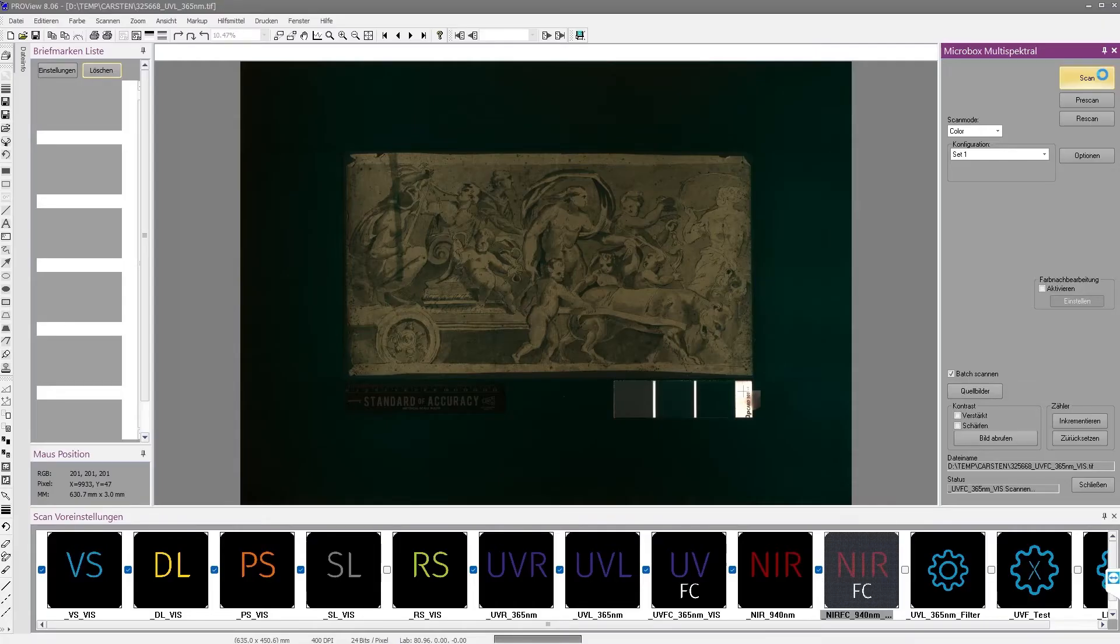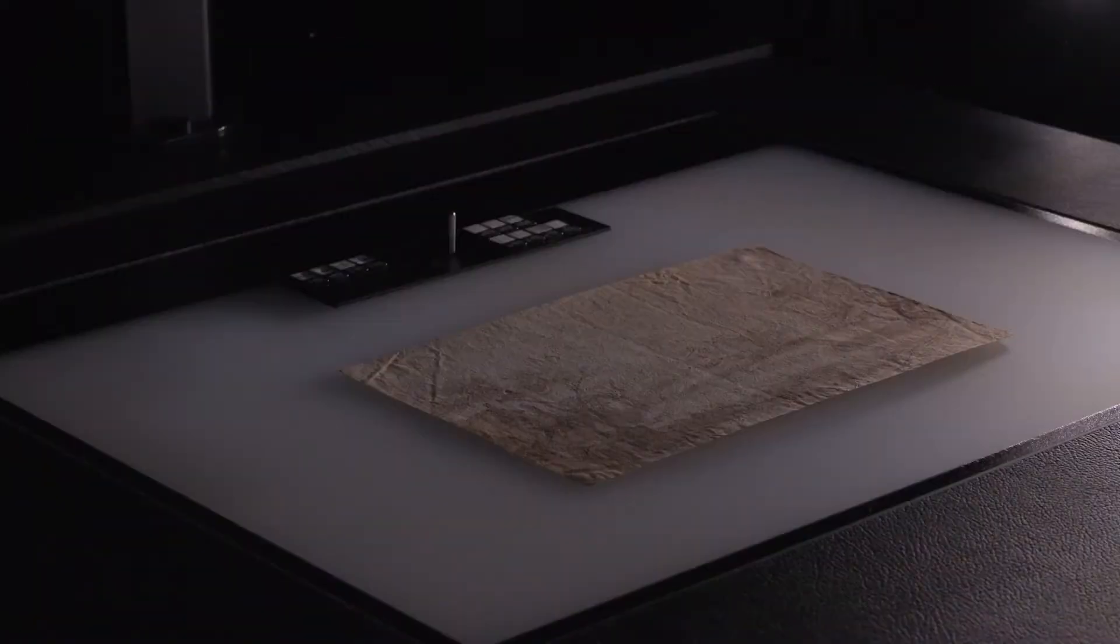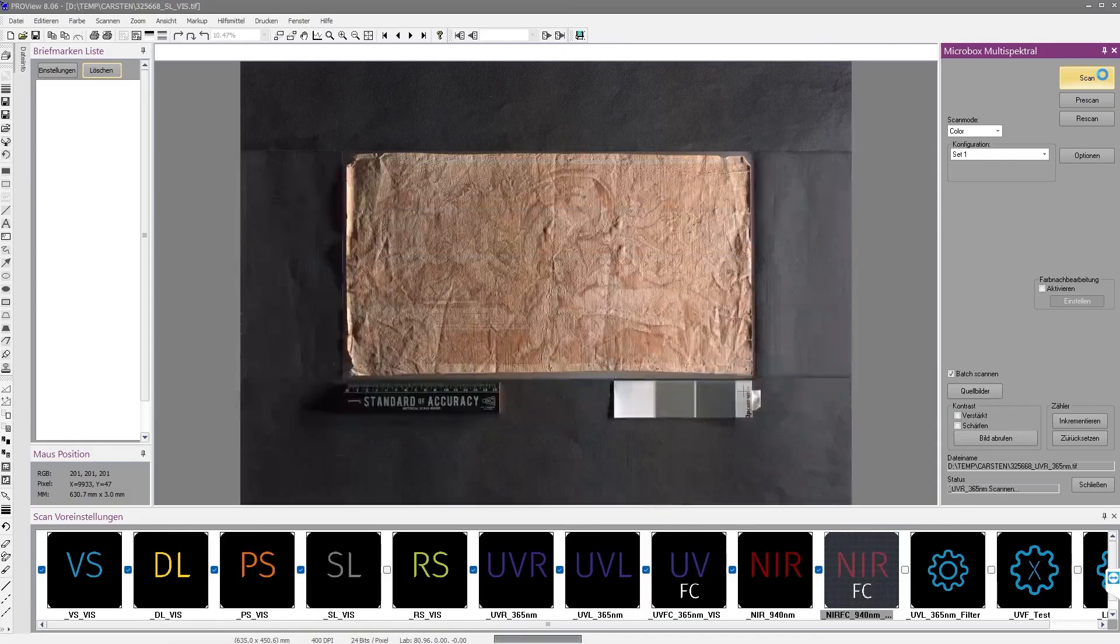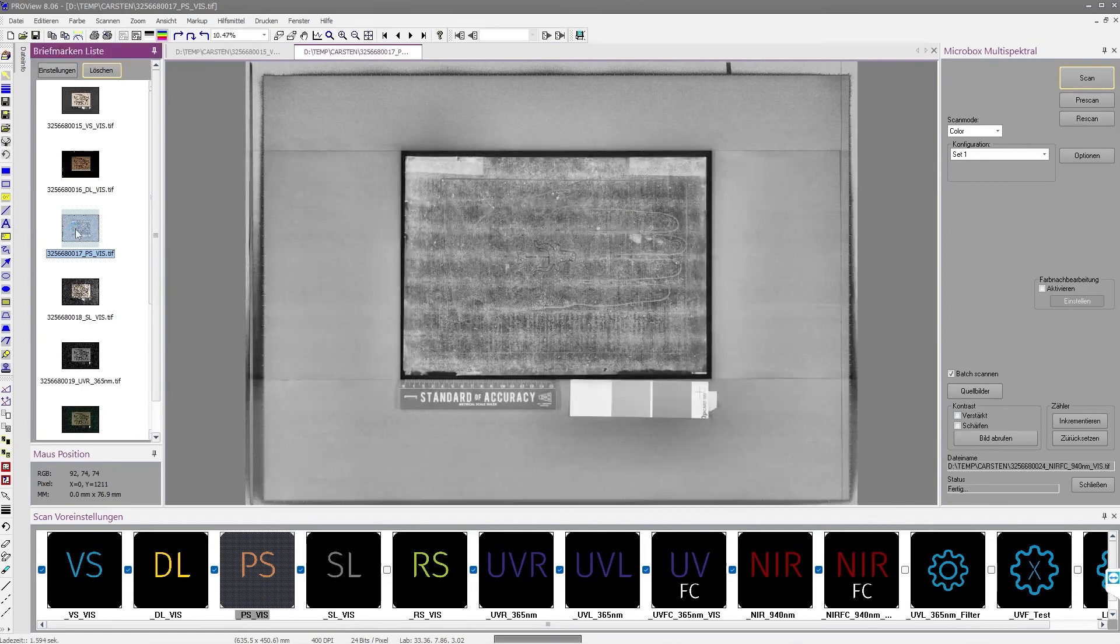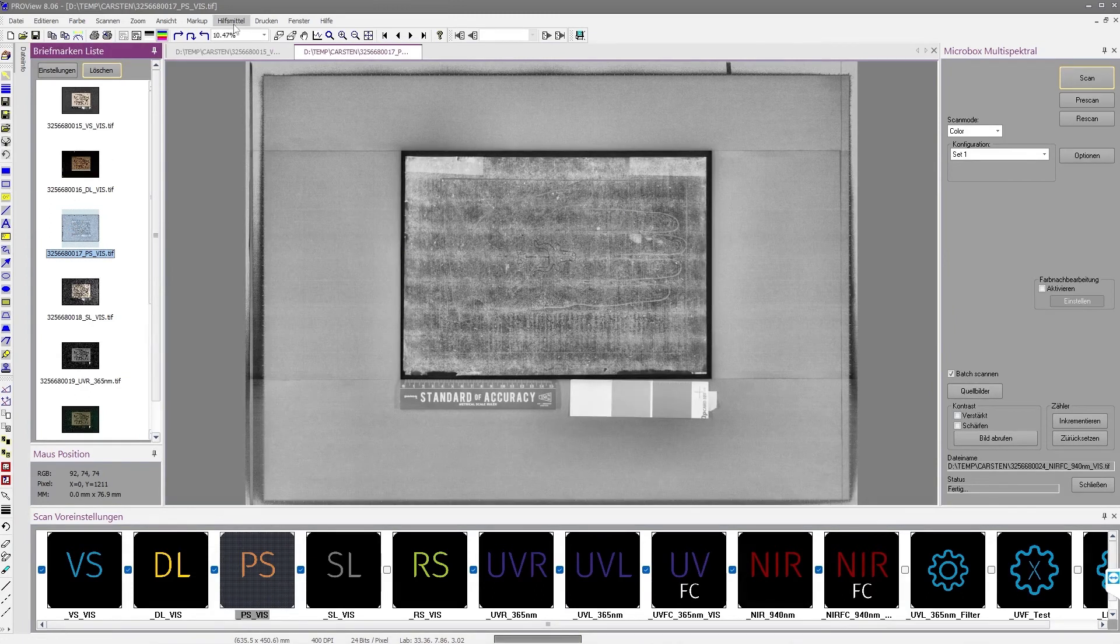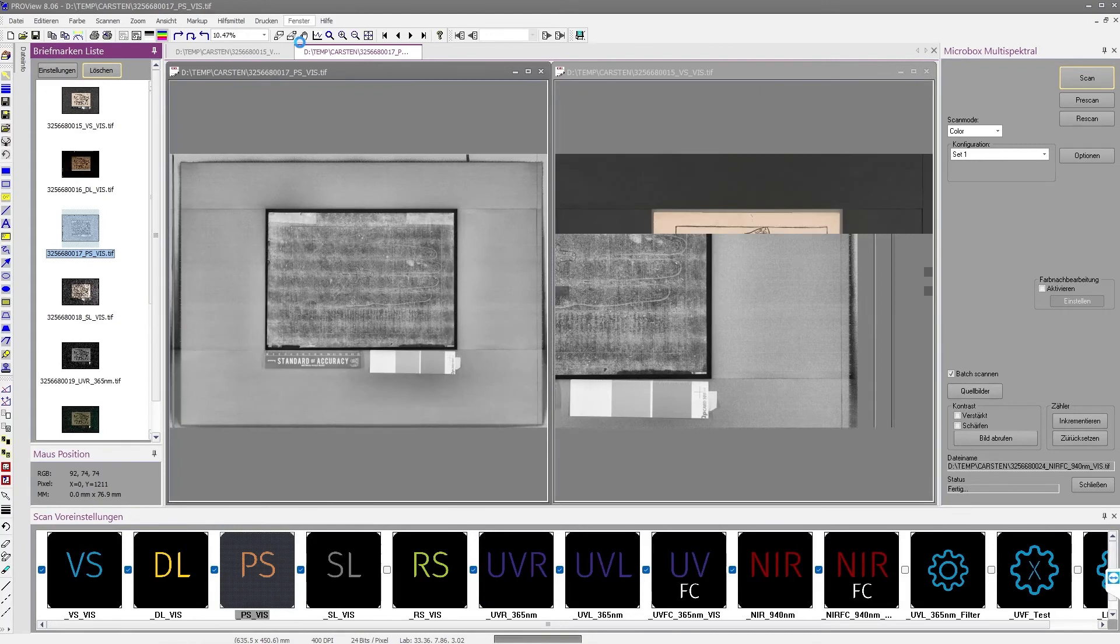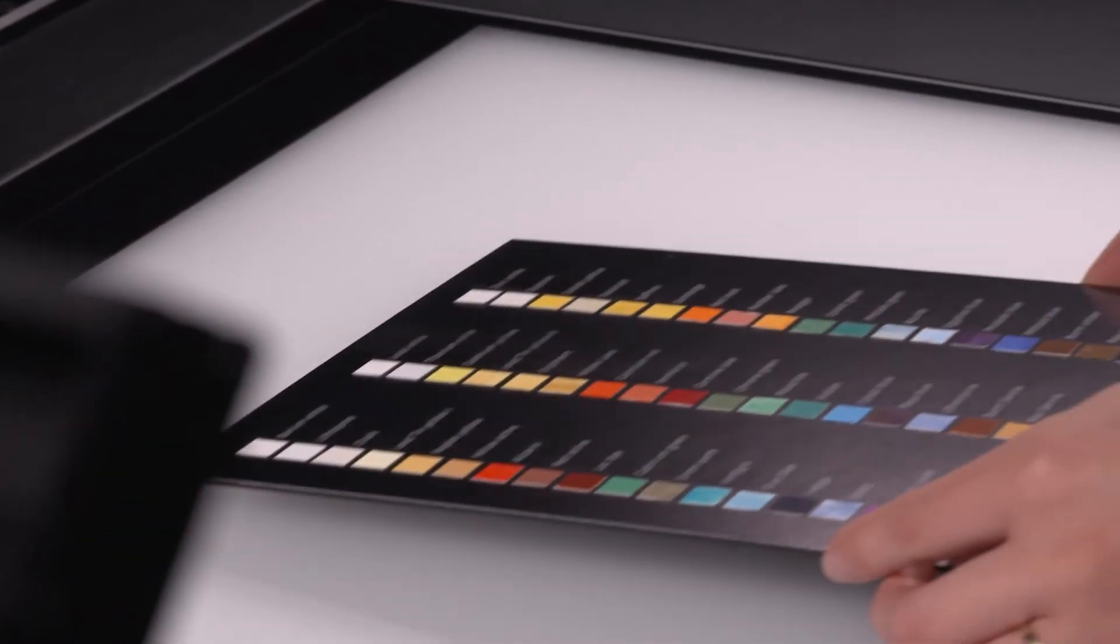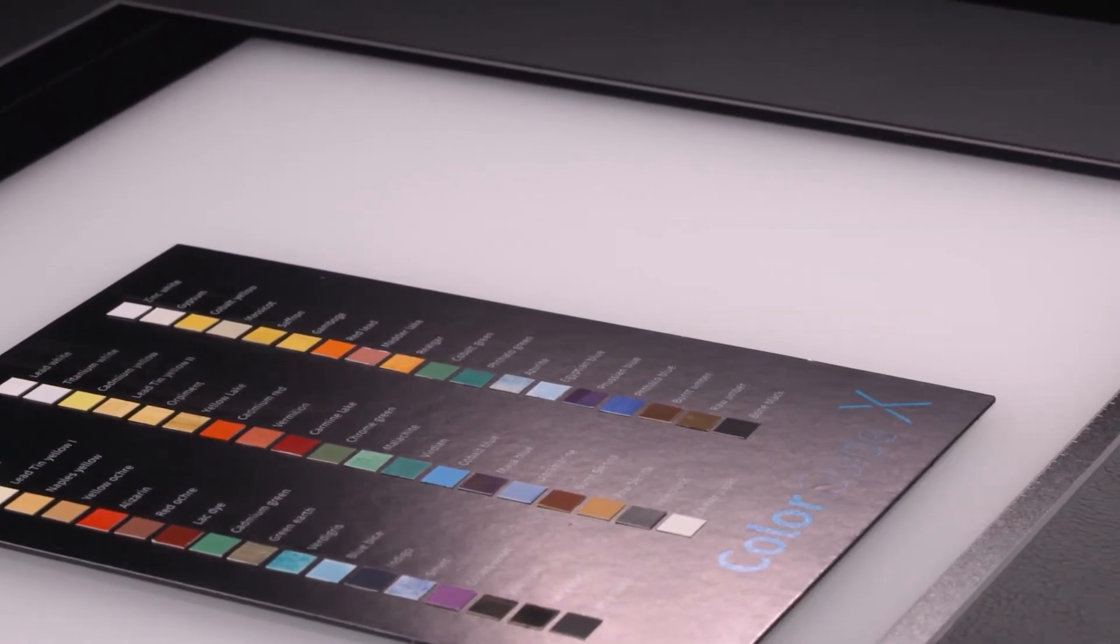Paper structures and watermarks are automatically generated with the VIS and transmitted light image without disturbing side effects. If required, these can be displayed directly and synchronously with the evaluation in the ProView software.